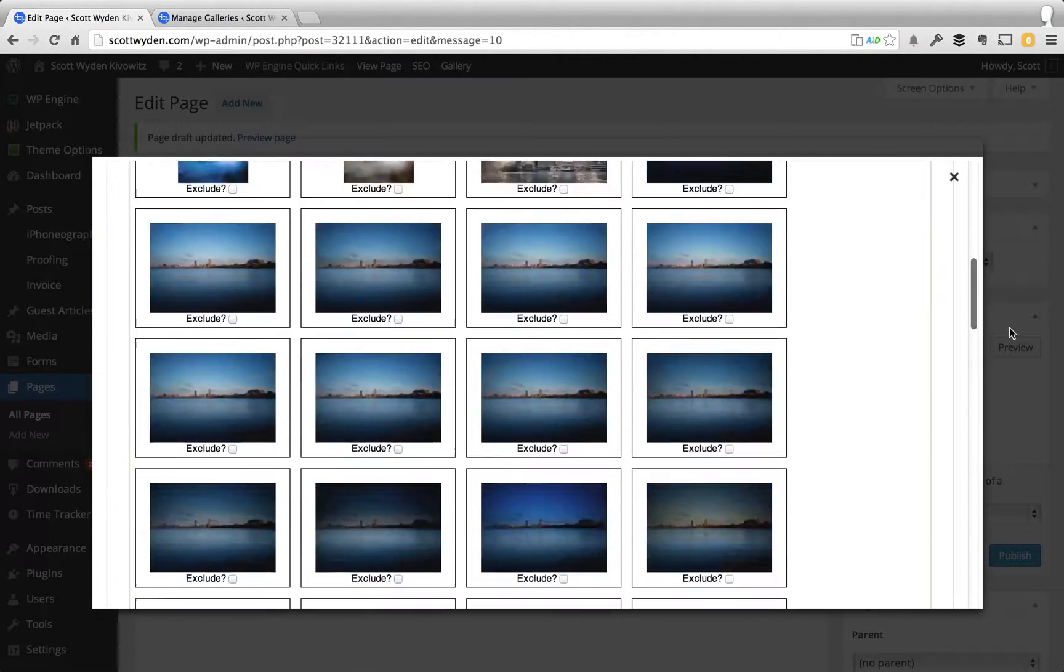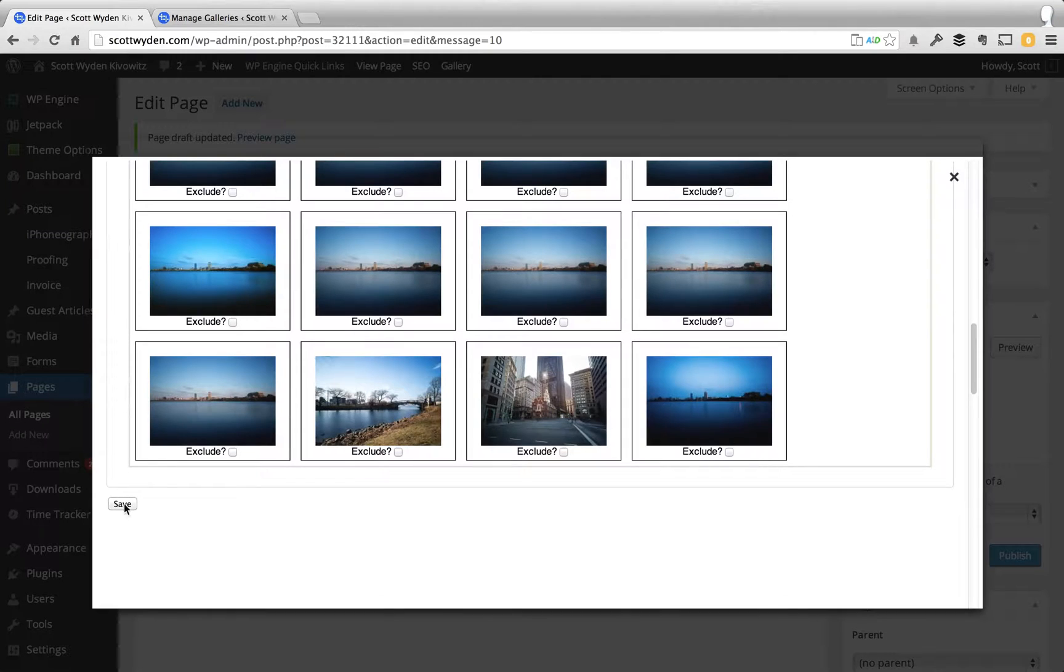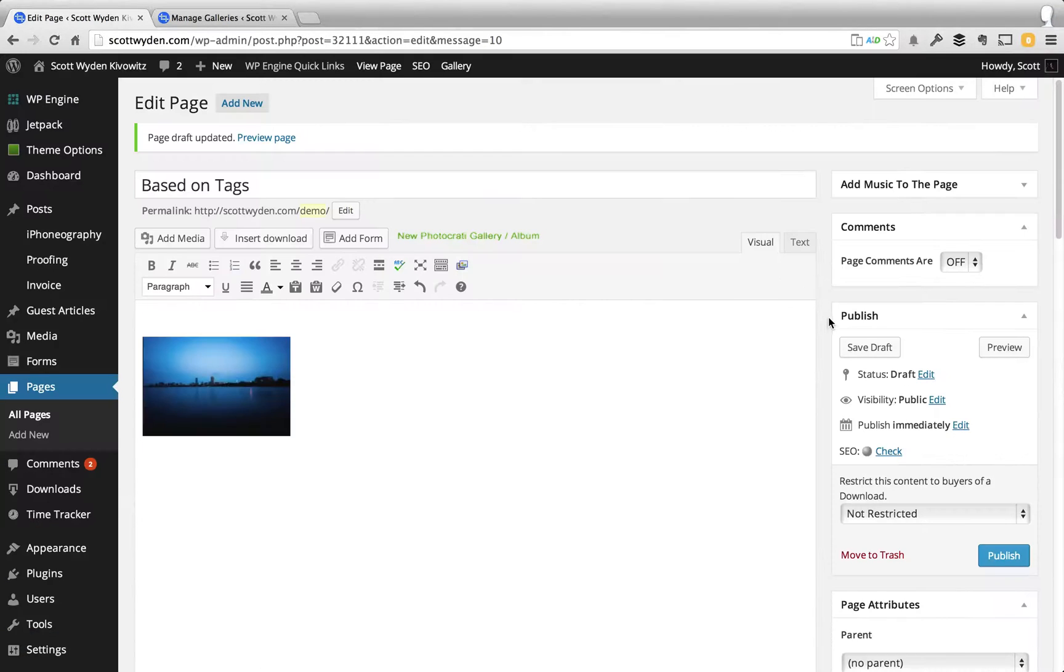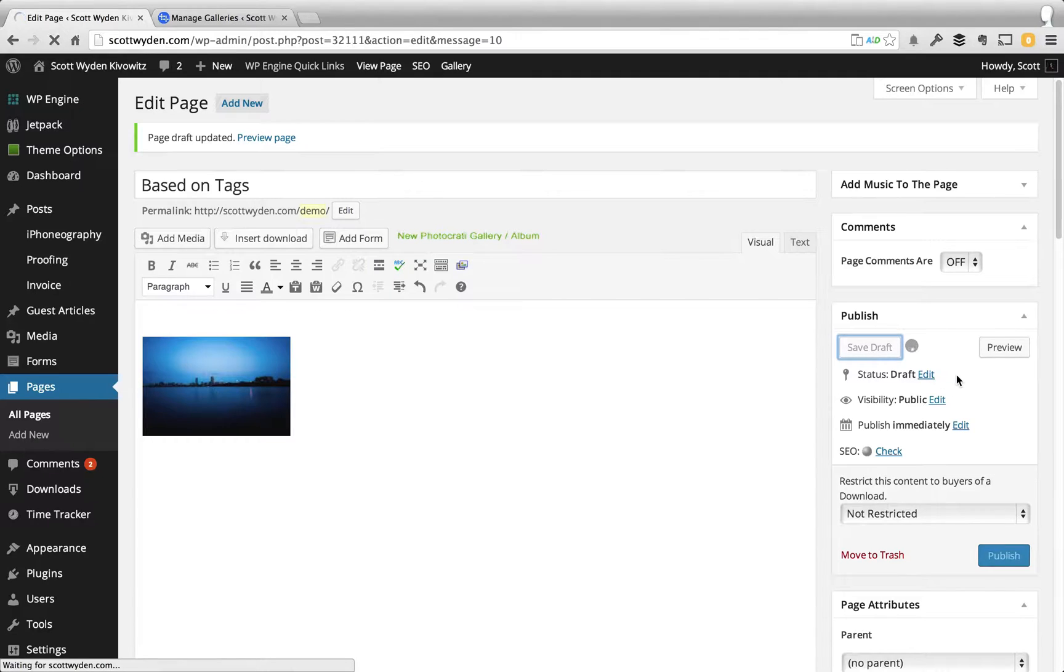But for this purpose, for this demo, I'm just going to save the Attach to Post interface. It's going to insert that gallery like this as a placeholder. I'm going to save the draft.